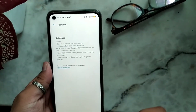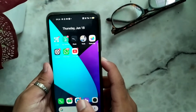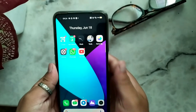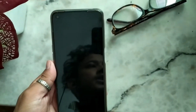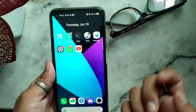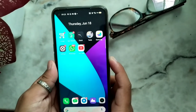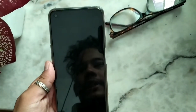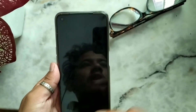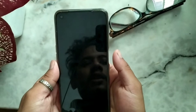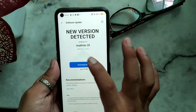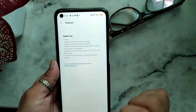And they've updated the lock screen wallpaper. When your screen is locked, you used to get a wallpaper there, and that will be improved now in this update.